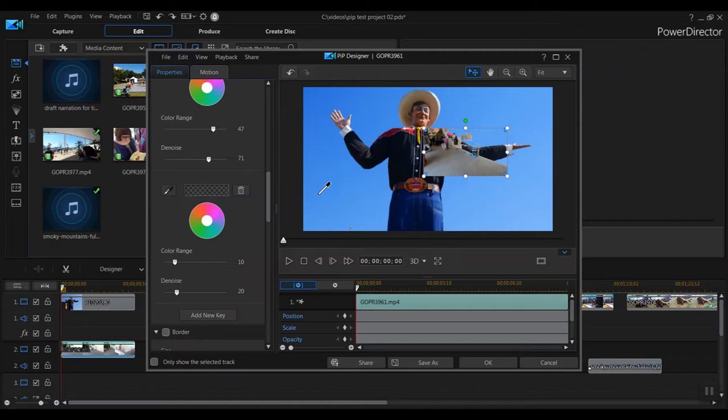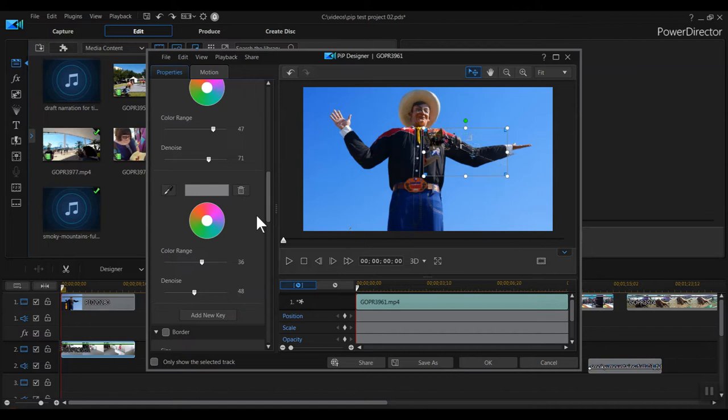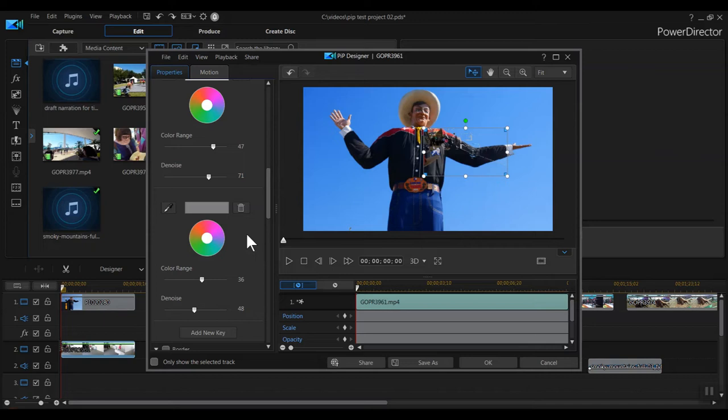In PowerDirector 18, you can select more than one color to be removed from the image and fine tune it with color range and denoise as well. That would be great for green screen effects, or if I wanted to hide a solid blue sky in a shot so I could put a different sky behind it, for example. Okay, that doesn't apply for this collage. For now, I'll deselect Chroma Key.